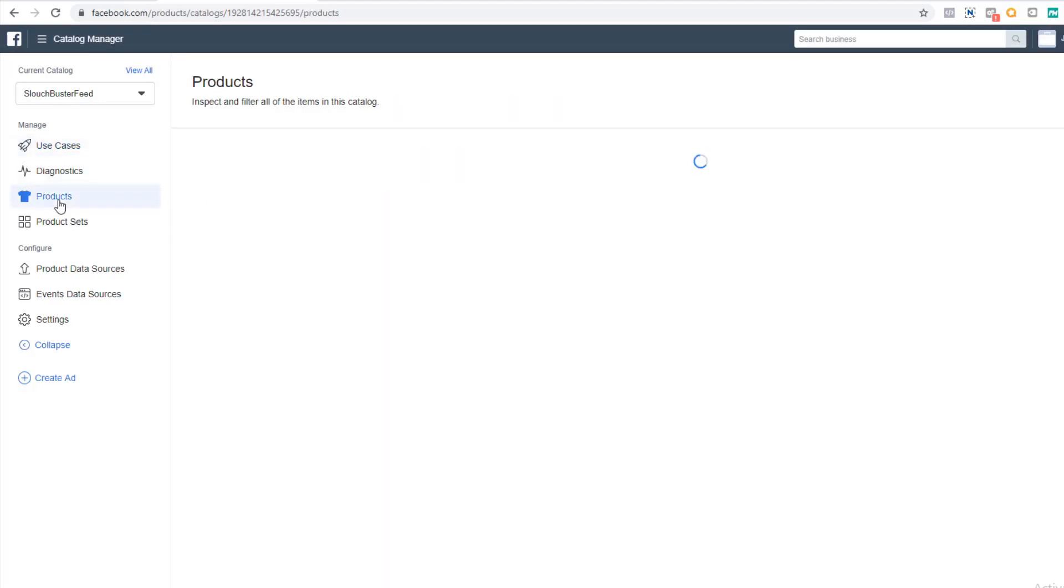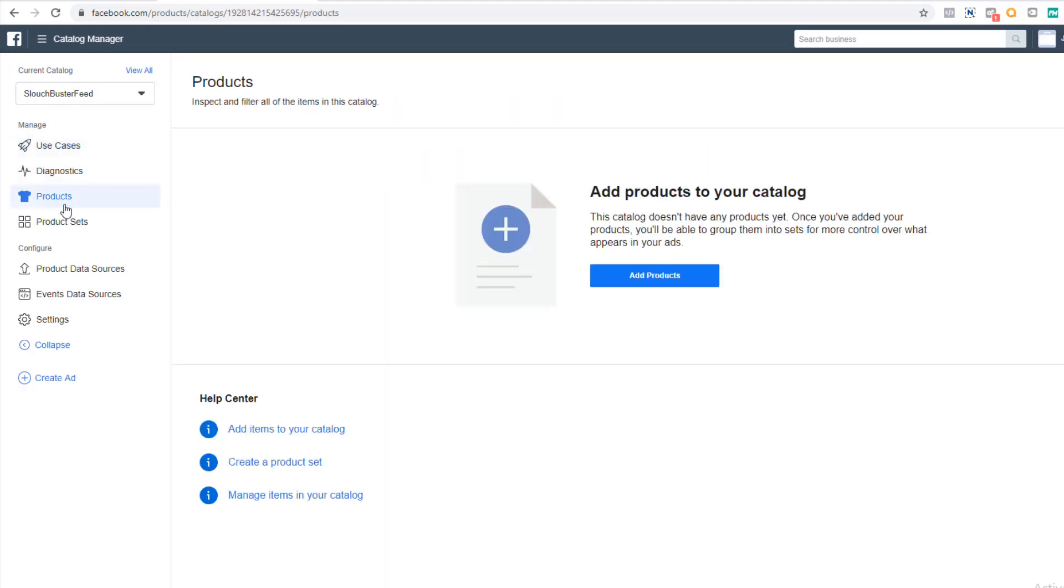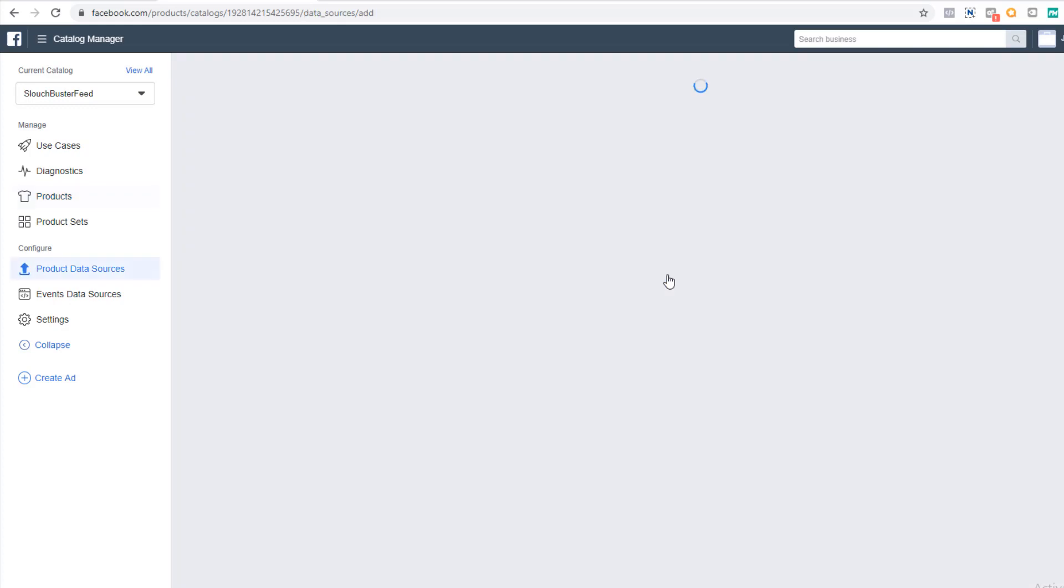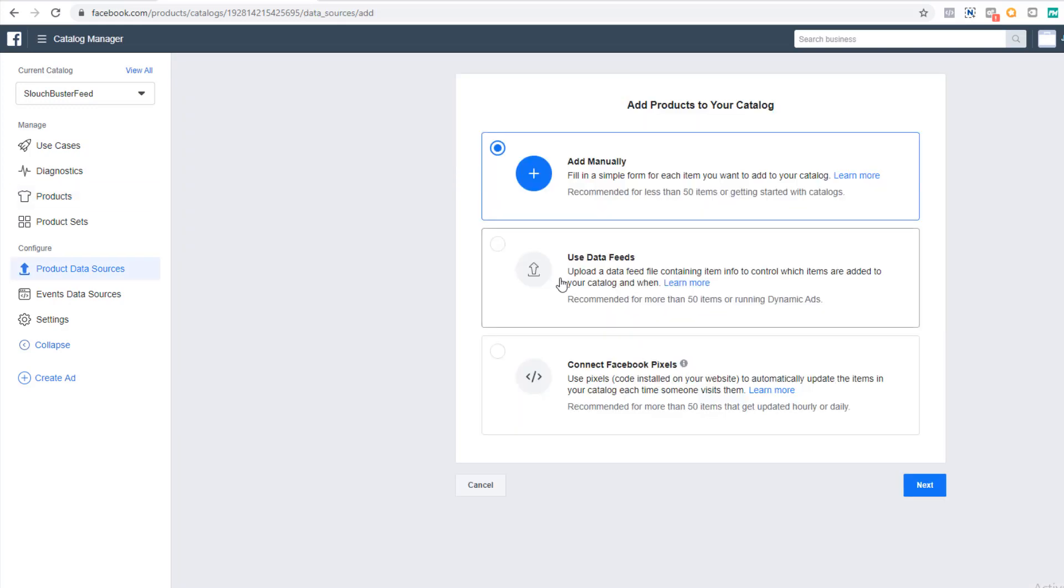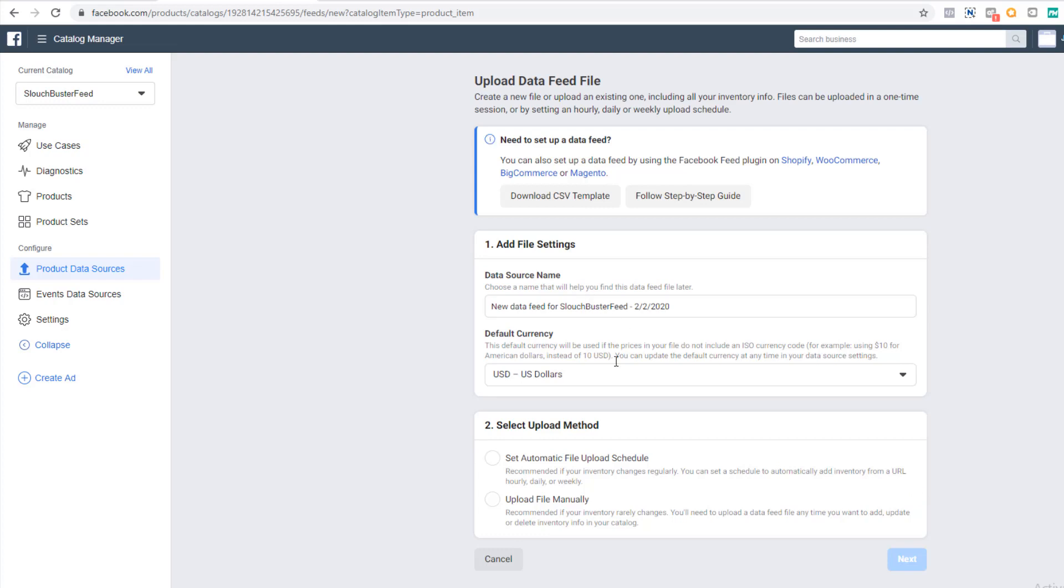On the left hand side, you need to select products and click add product button that popped up. Select option two, use data feeds. Data source name can be whatever you want it to be, I'll just make it slouch buster data feed.